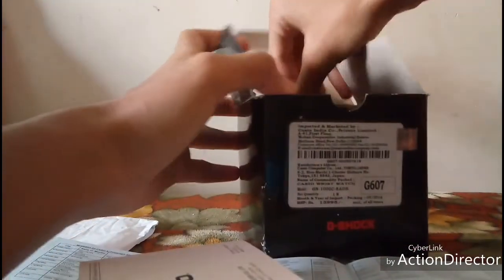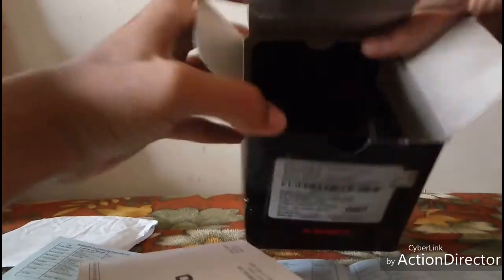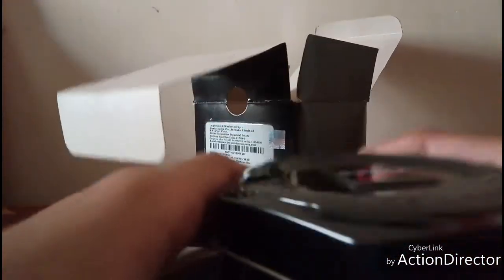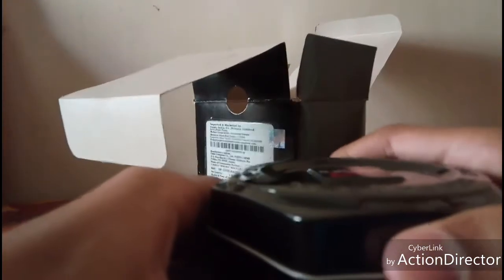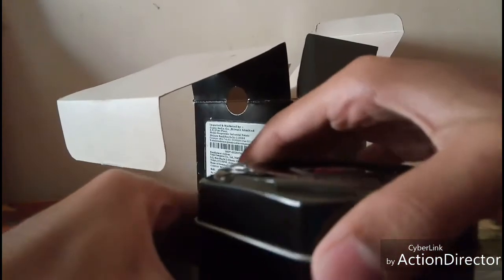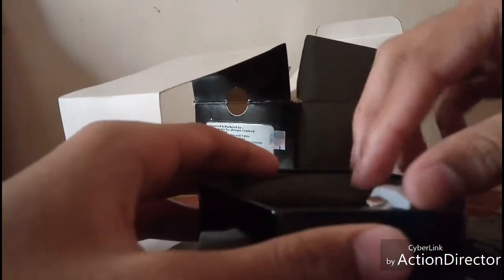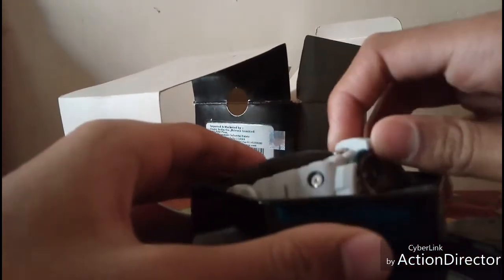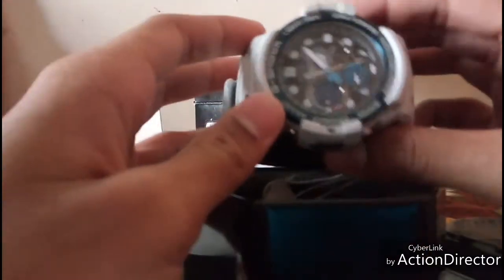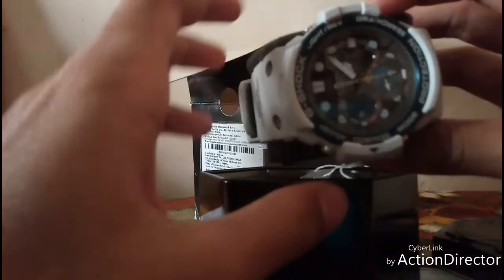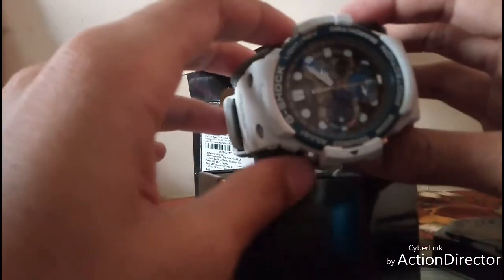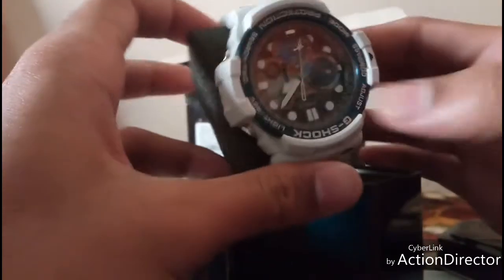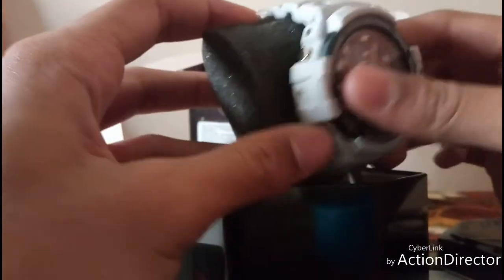And finally it's over. This is the G-Shock watch. I'll take this out.